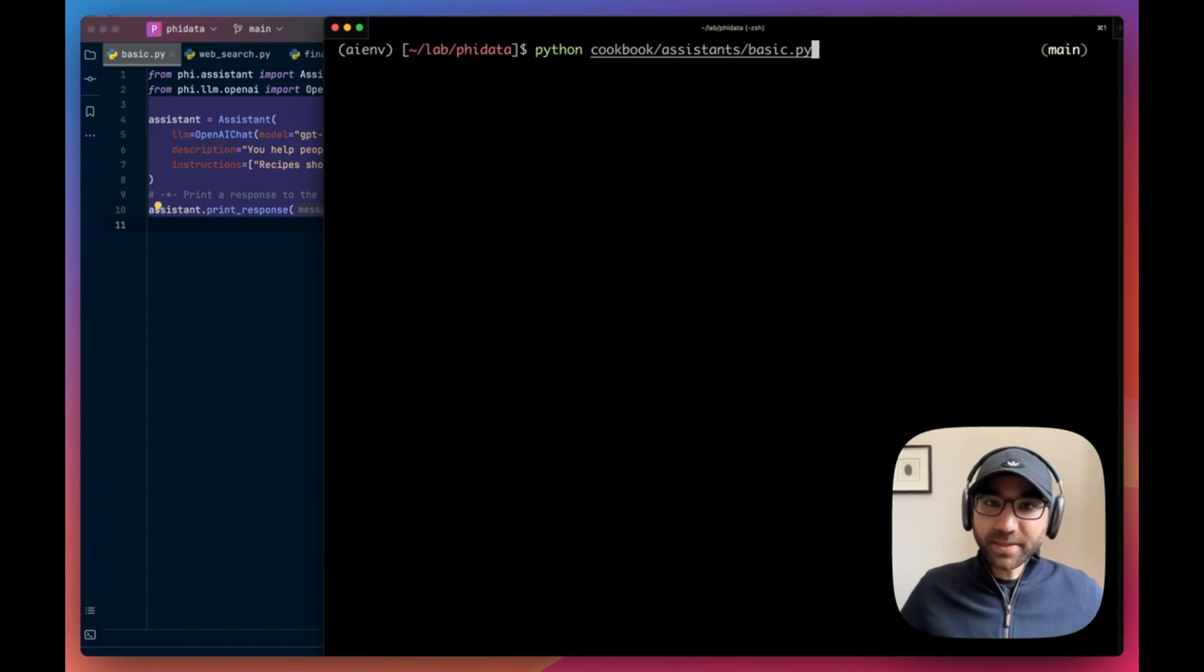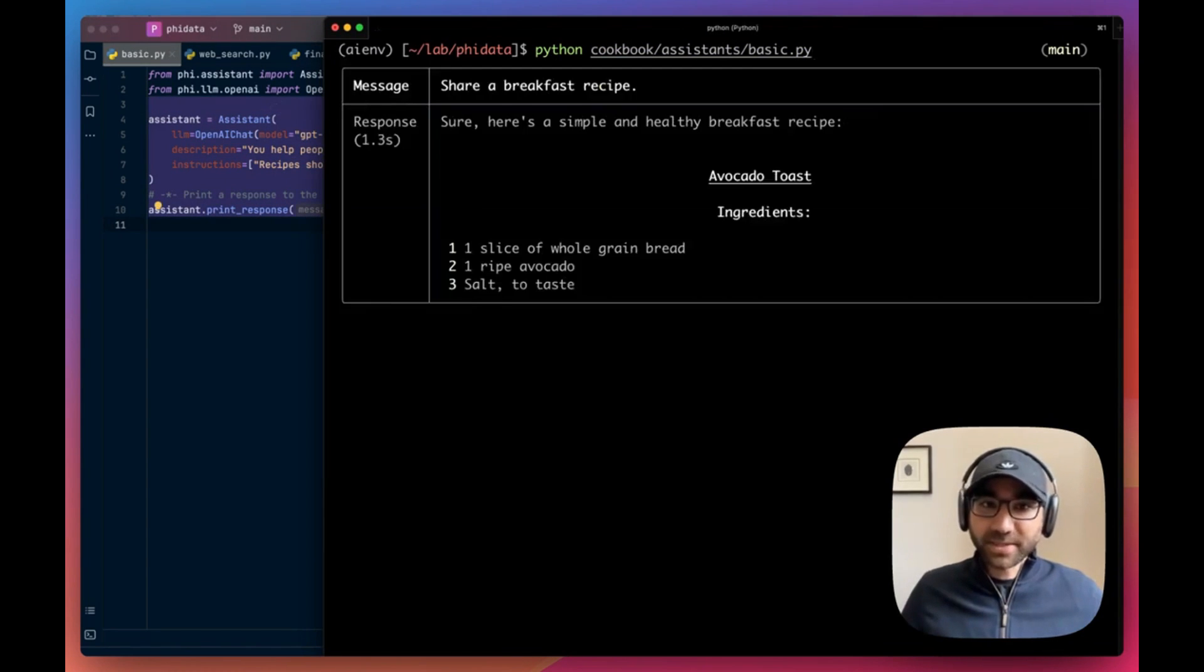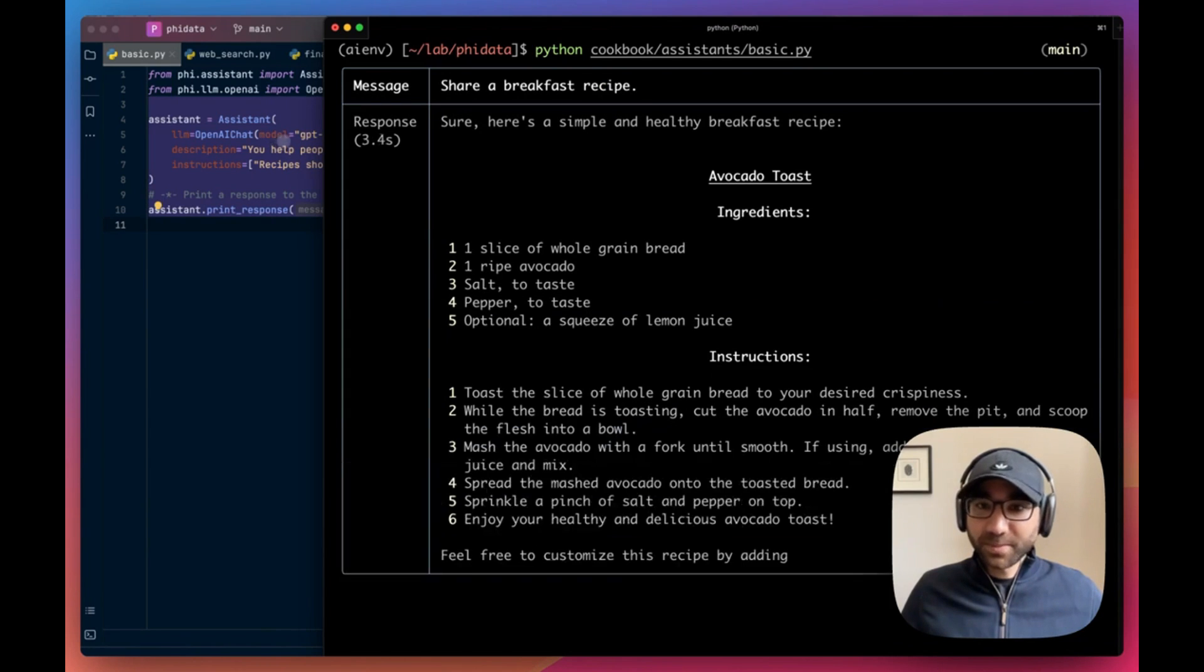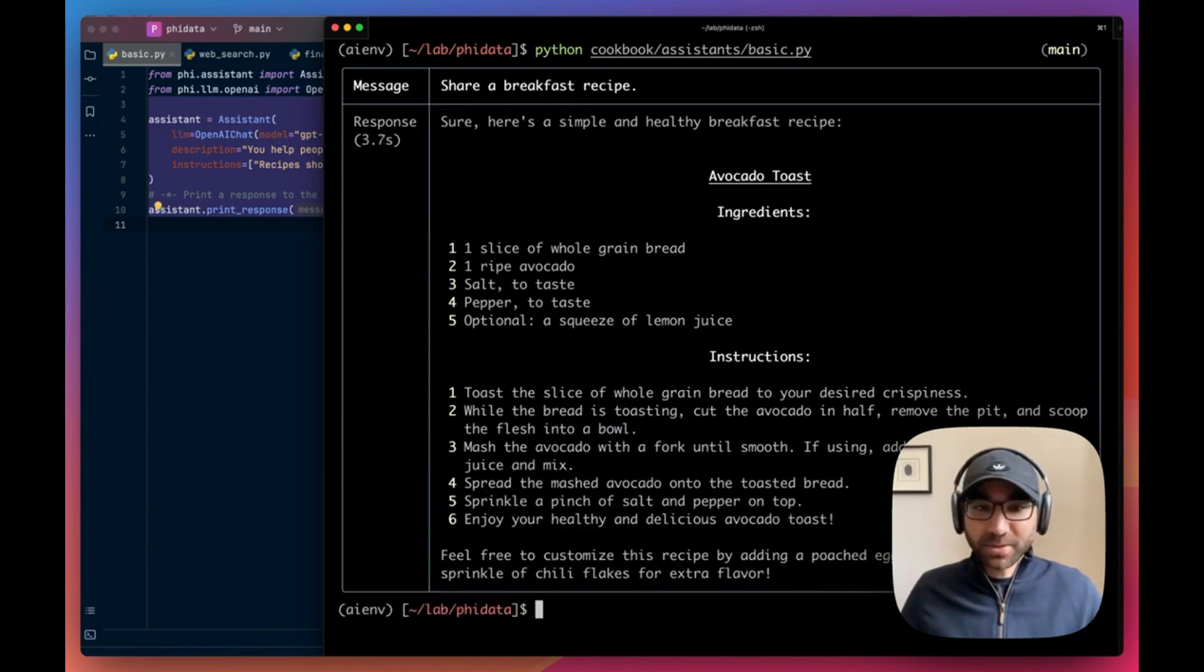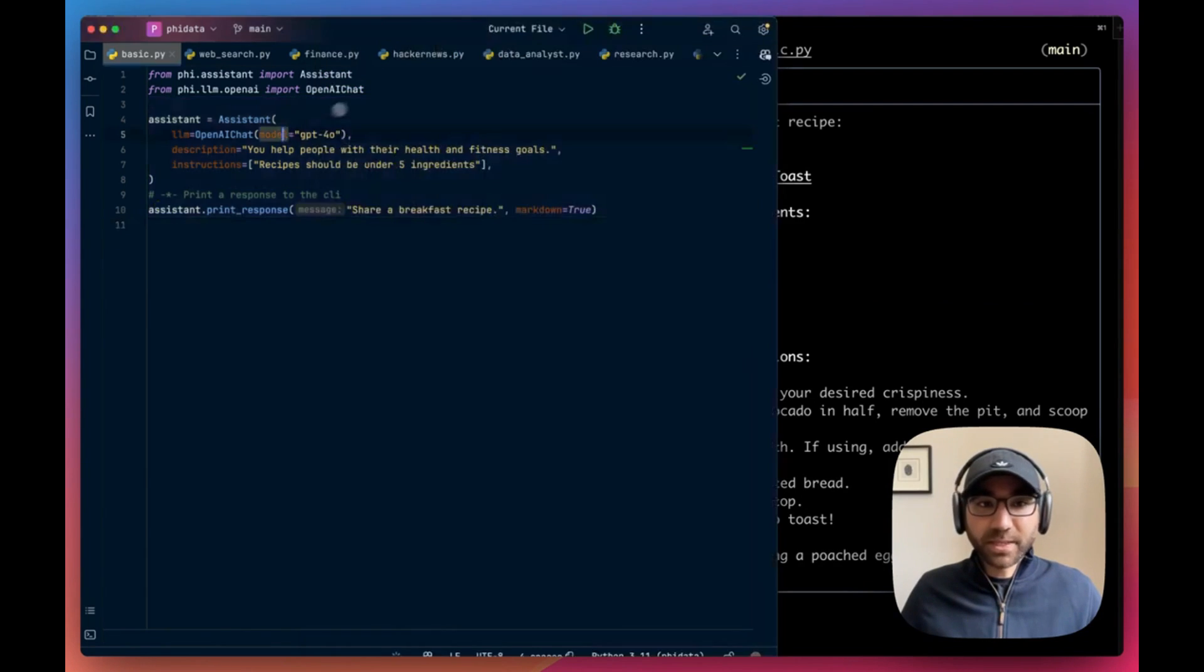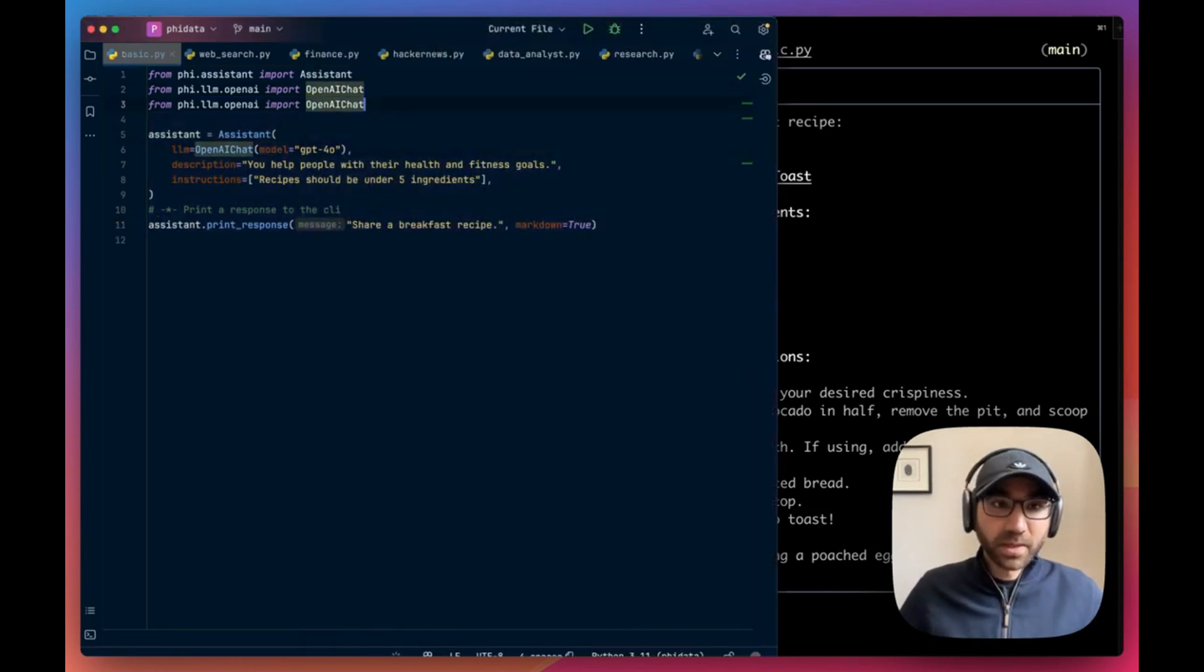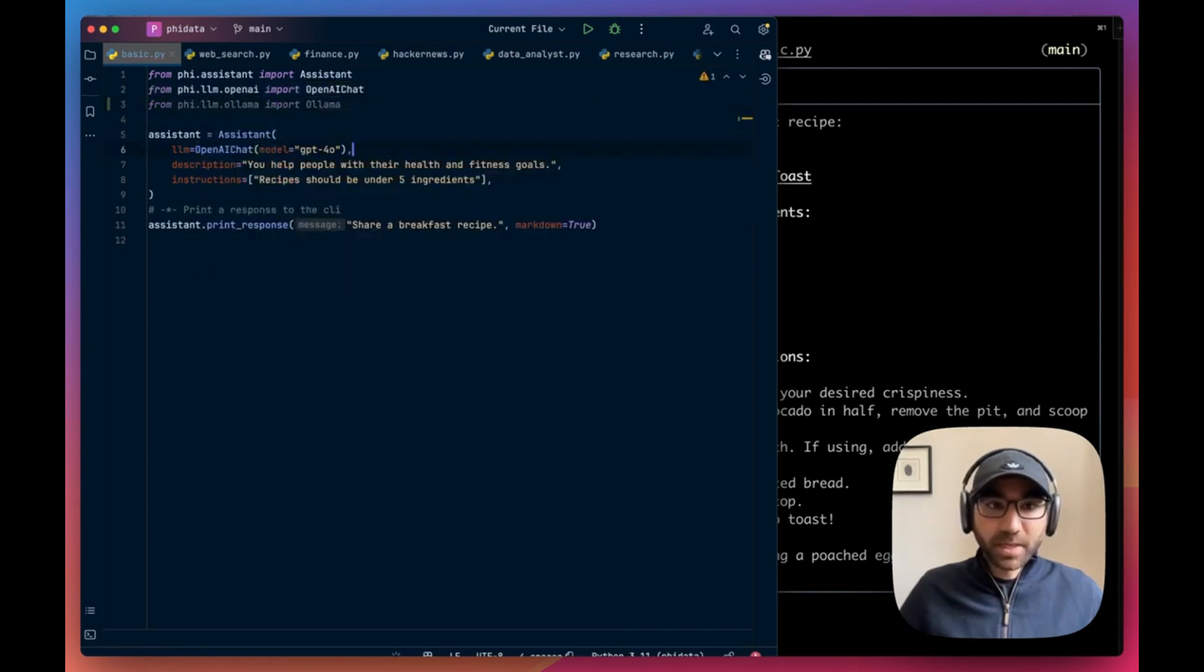We can run it using python cookbook assistance basic and it will run this assistant for us. It's using the GPT-4o model, which is fast and good. It's one of the best models in the market right now and it'll give us a simple breakfast recipe. Now I want to show you how this works if you want to use some other model like a local one.